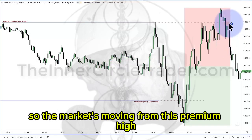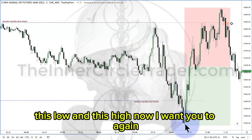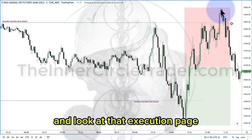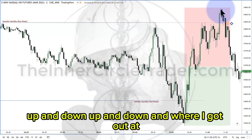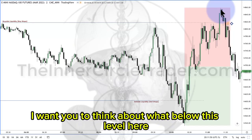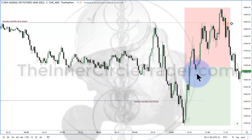So the market's moving from this premium high, this specific entry point, to a level below the 50 of this range — this low and this high. I want you to go back and rewind the video once we're done and look at that execution page where I showed you my entries, going back and forth up and down. And where I got out at, where I got in at. I want you to think about what is resting below the 50 level here. Sell stops. Sell stops.